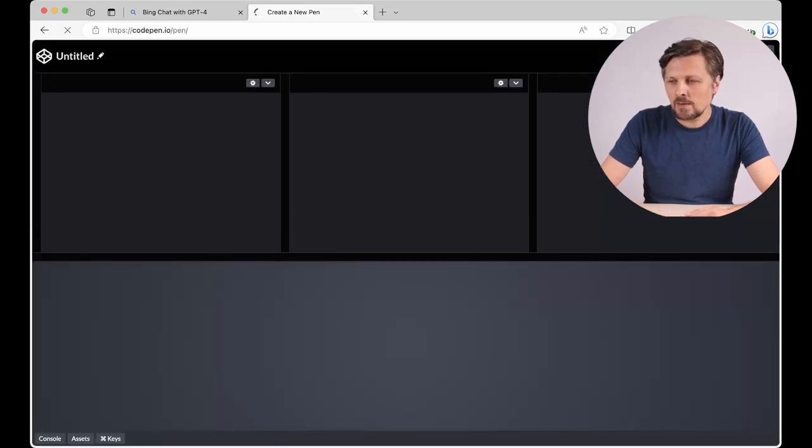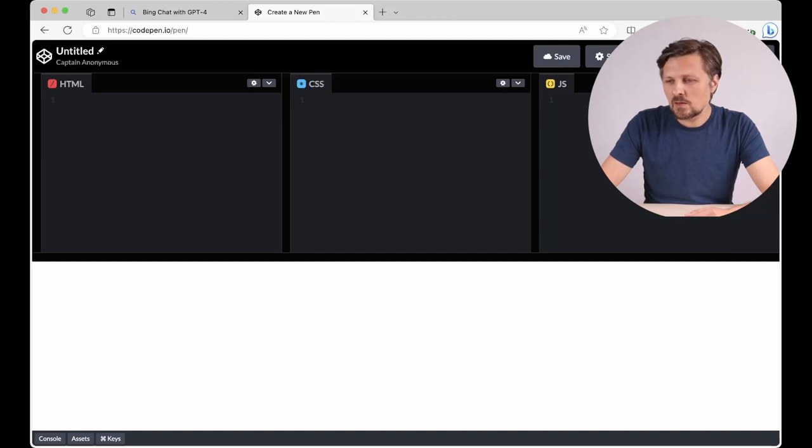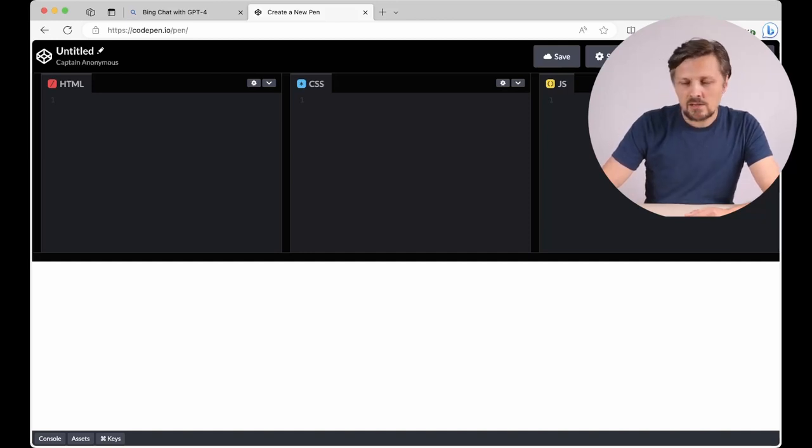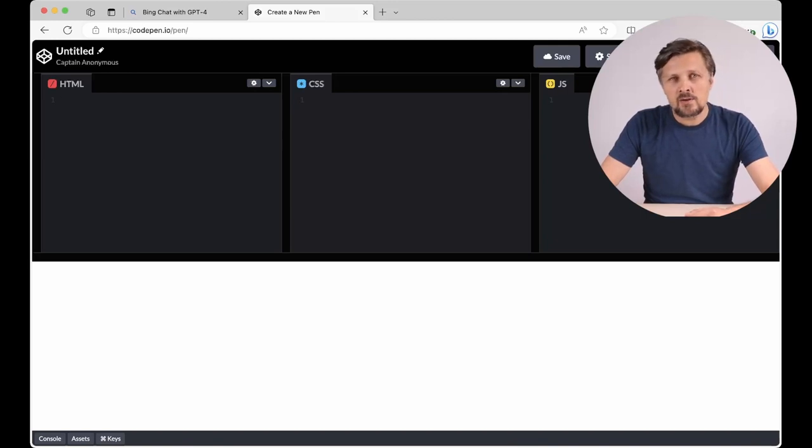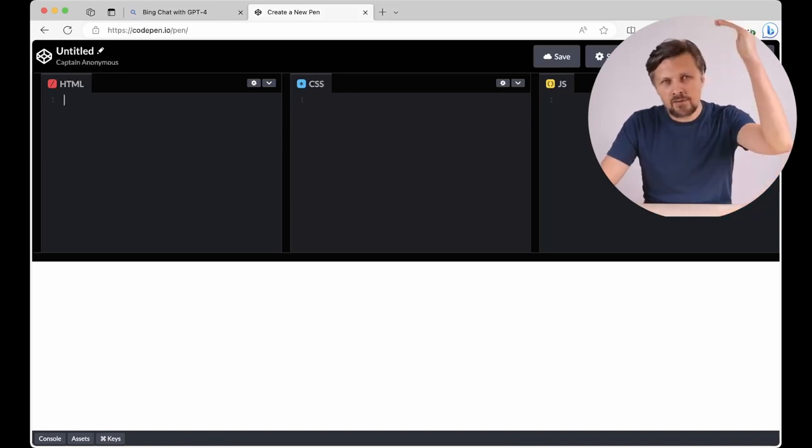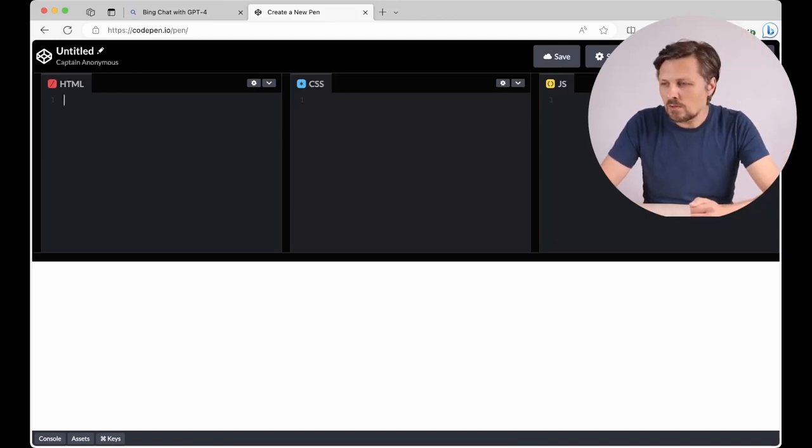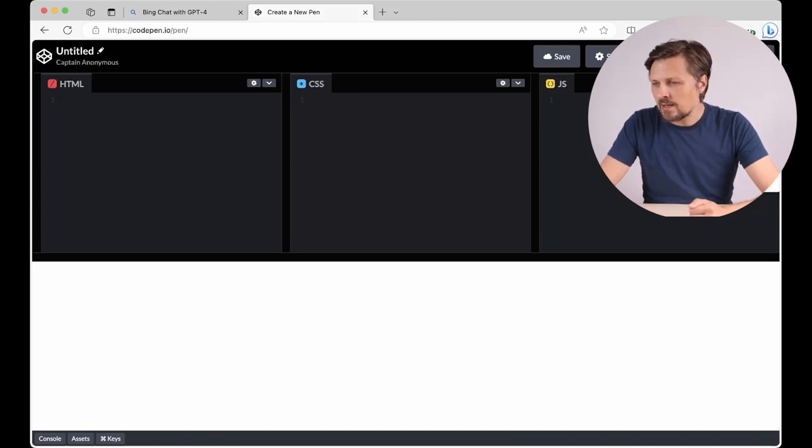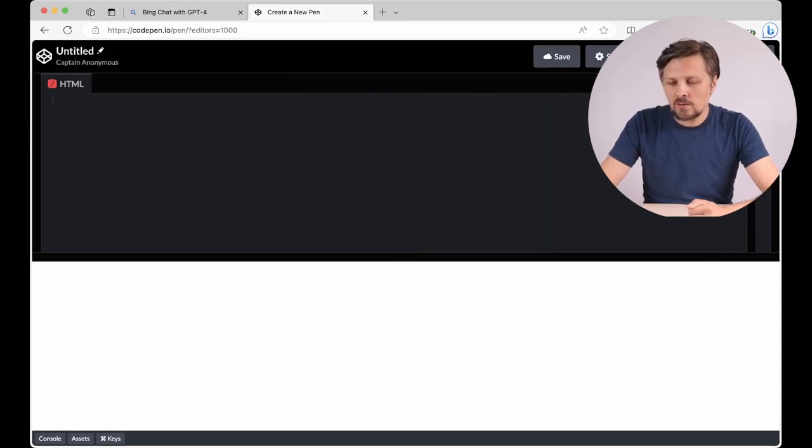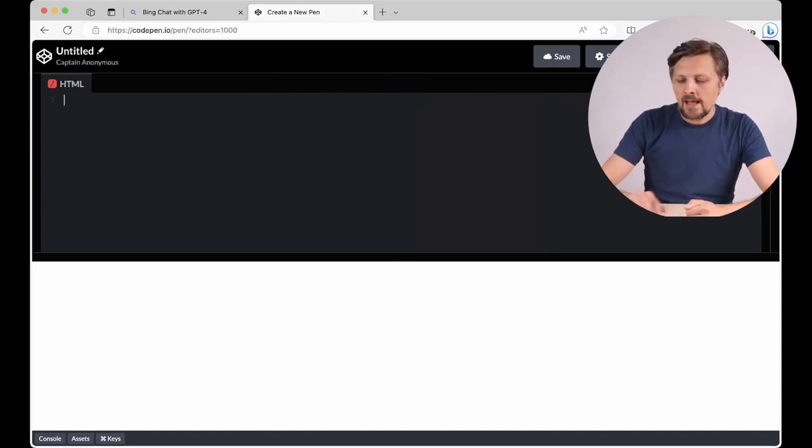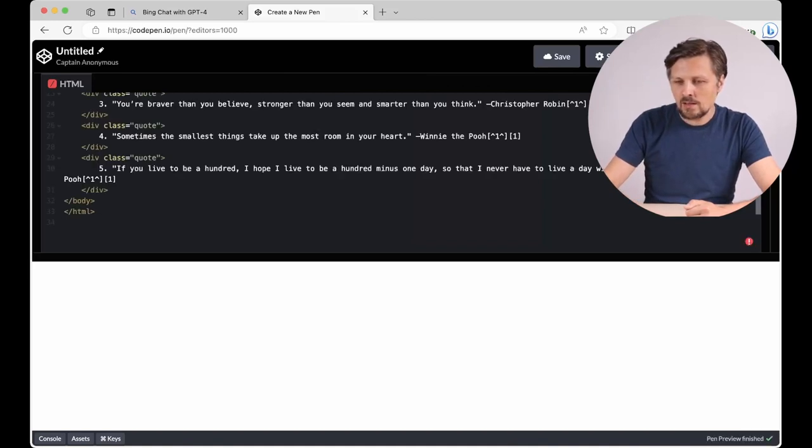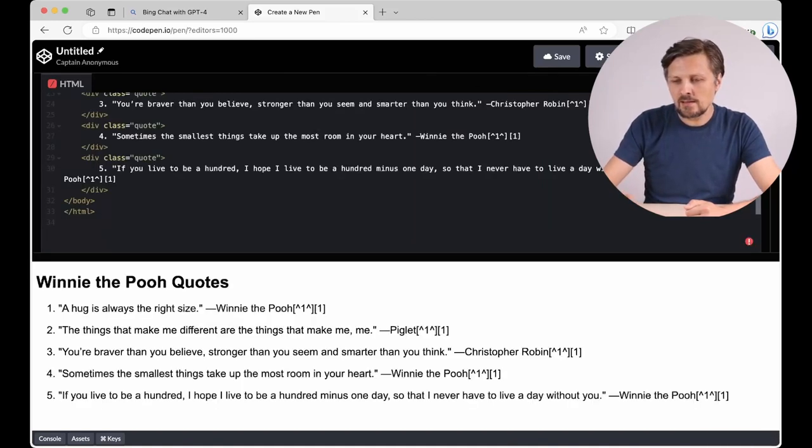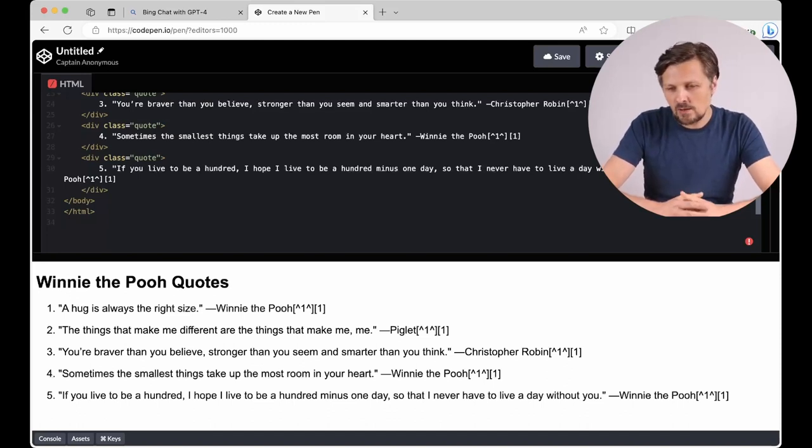It opens the web editor for us. And here we have free text box for HTML code, CSS code and JavaScript code. And the chatbot generates everything for us in the HTML code so we don't need the other windows. I can minimize JavaScript editor and minimize CSS editor. I will only use the HTML window and I paste the code here.